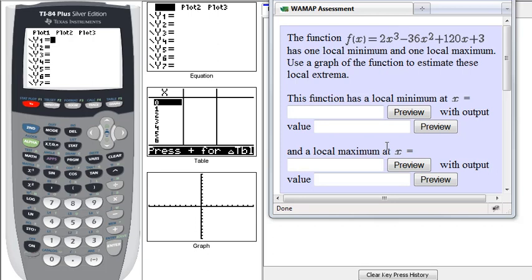All right, so we're trying to answer this question. The function, this f of x equals all this stuff here, cubic function, has one local minimum and one local maximum. Use a graph to estimate these local extrema.